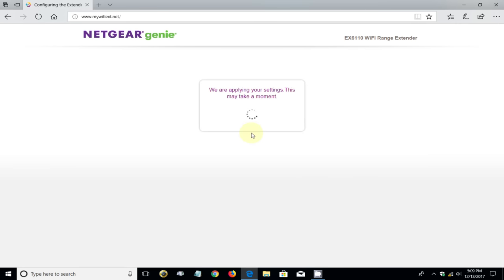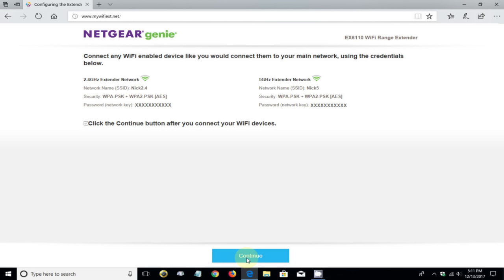Click on next where it goes out and applies those settings. Once it's completed, it comes back and gives you a summary of what's in the box as far as setup is concerned. You can read that and once you're happy with it, put a checkmark next to continue button after you connect your WiFi devices, and then click on continue.